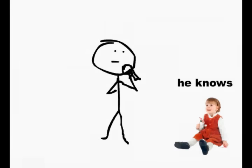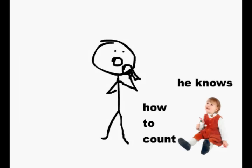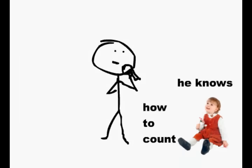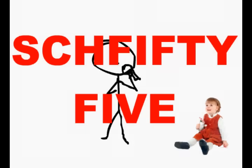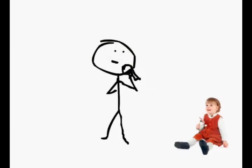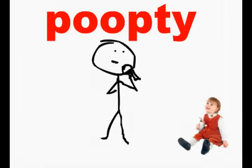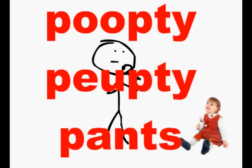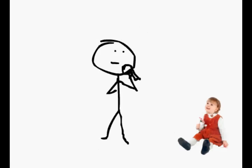I know how to count all the way to 55. And I will tell you how to do it faster than you can say poopty poopty pints. You ready to hear it baby? Alright, alright.